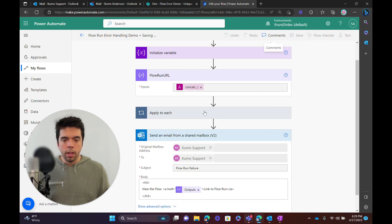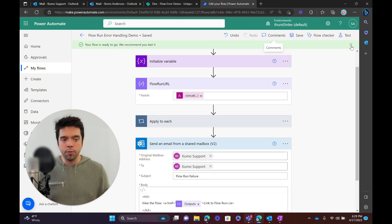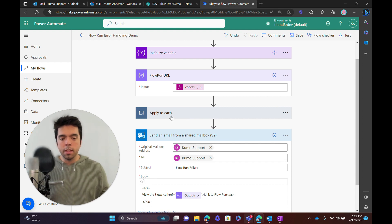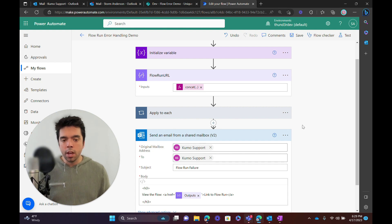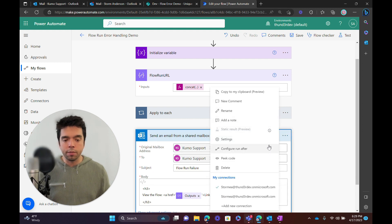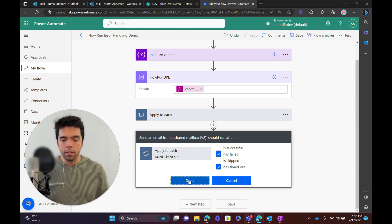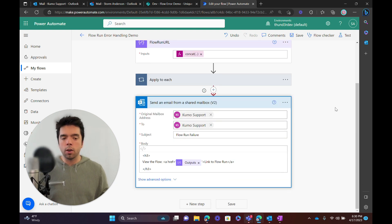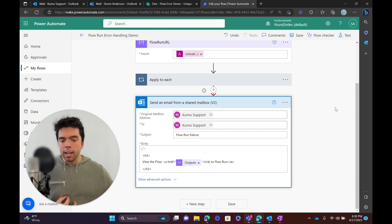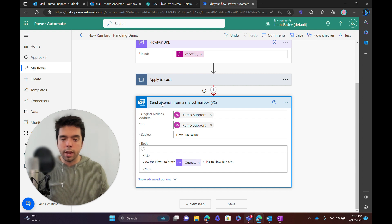So I'm going to go ahead and save. Before I run this, there's still one more thing we need to do. If we look at how this is set up to run, it's going to run every time the Apply to Each is successful — and it's actually not going to run because once an action errors, the default behavior is for subsequent actions not to run. So there's a simple configuration: the 'Configure Run After' setting. Send Email should run after the Apply to Each, and it defaults to 'Succeeded'. We want to turn that off and put 'Has Failed' and 'Has Timed Out'. We could do 'Is Skipped' as well, but be careful with skipped in more complex error handling cases, as it can potentially re-trigger another flow run.